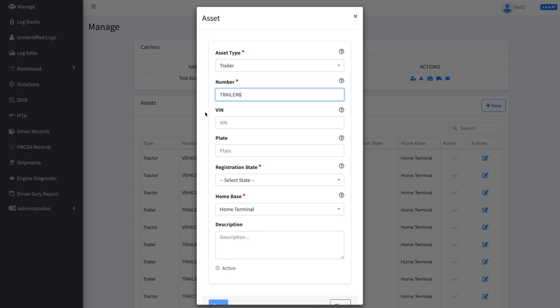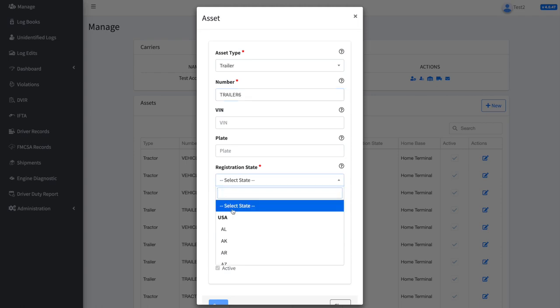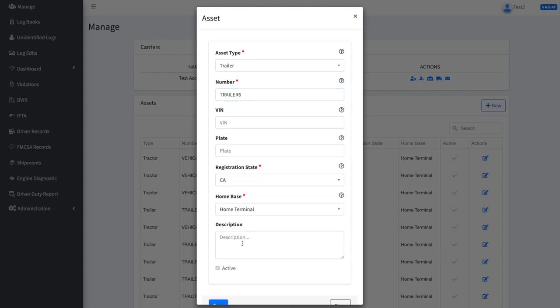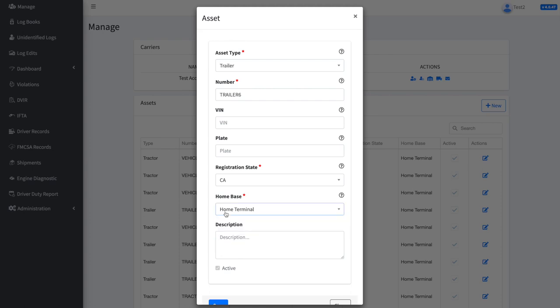If desired, you can also add the VIN and license plate numbers, though they are not required. Now input the trailer's registration state and then select the home base you would like for it to be associated with.